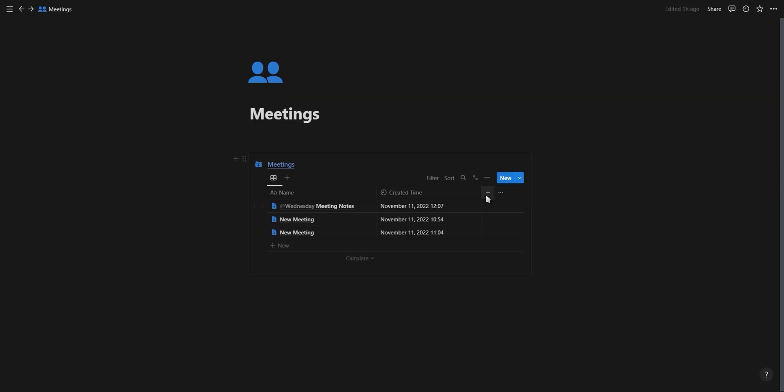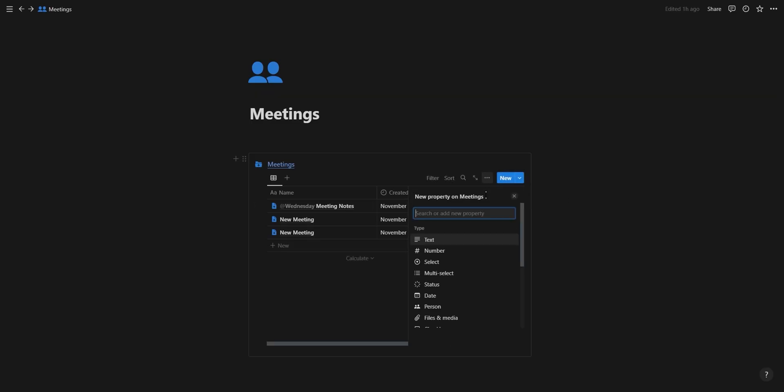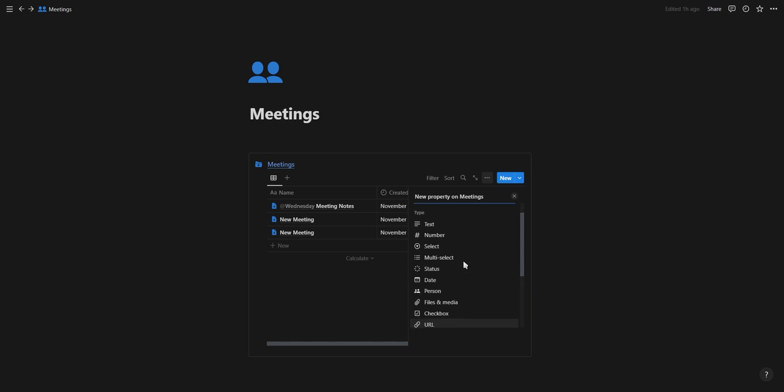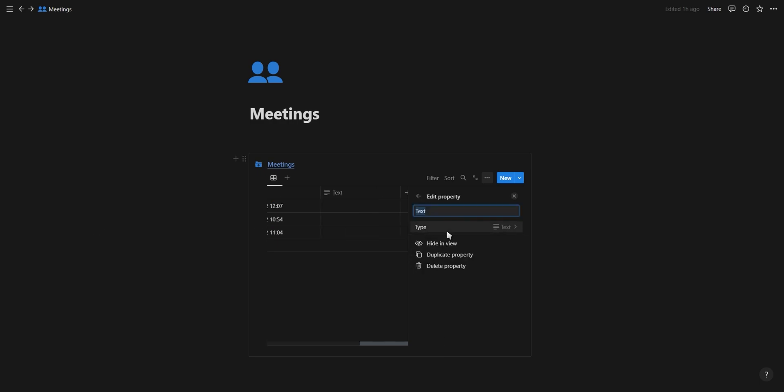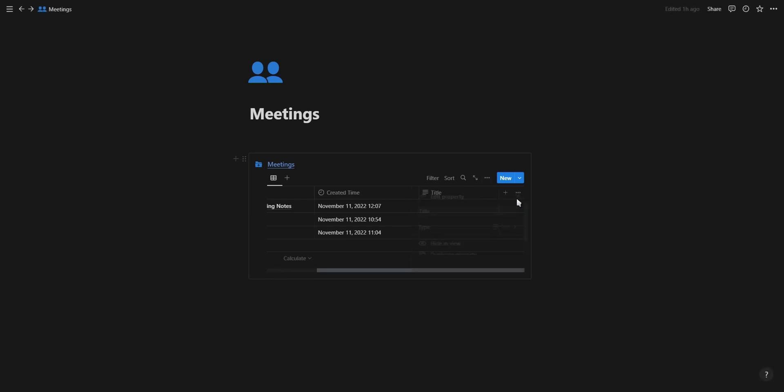The next feature is for when you add a new property to a table database by clicking on the plus. This will now open the property select panel instead of defaulting to the property text. A tiny feature, but useful for staying in the flow.